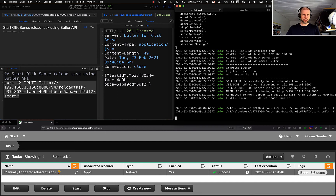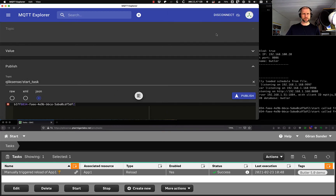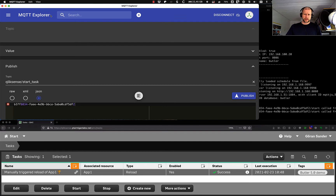That was the first part using the REST API. Let's go ahead and look at an MQTT client. This is called MQTT Explorer — there are many different MQTT clients for Mac, Windows, and Linux. Most of them are in fact cross-platform.